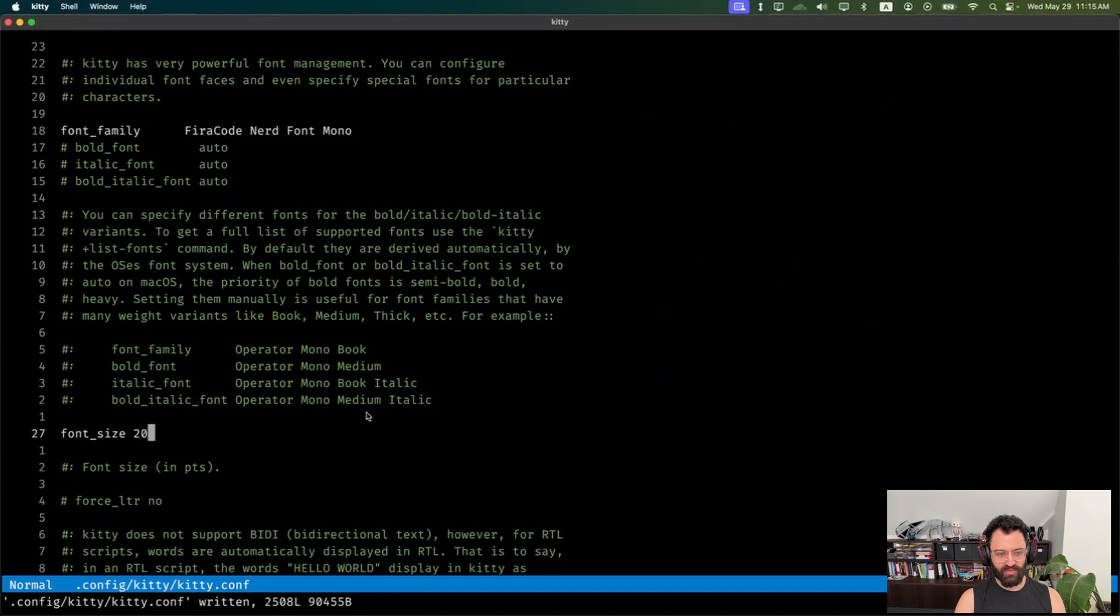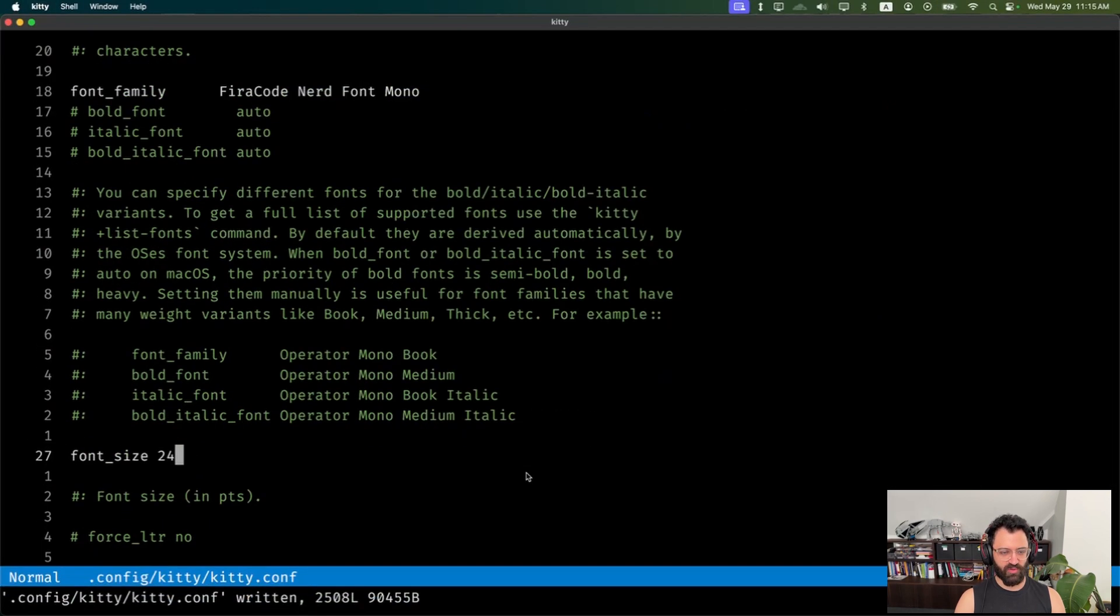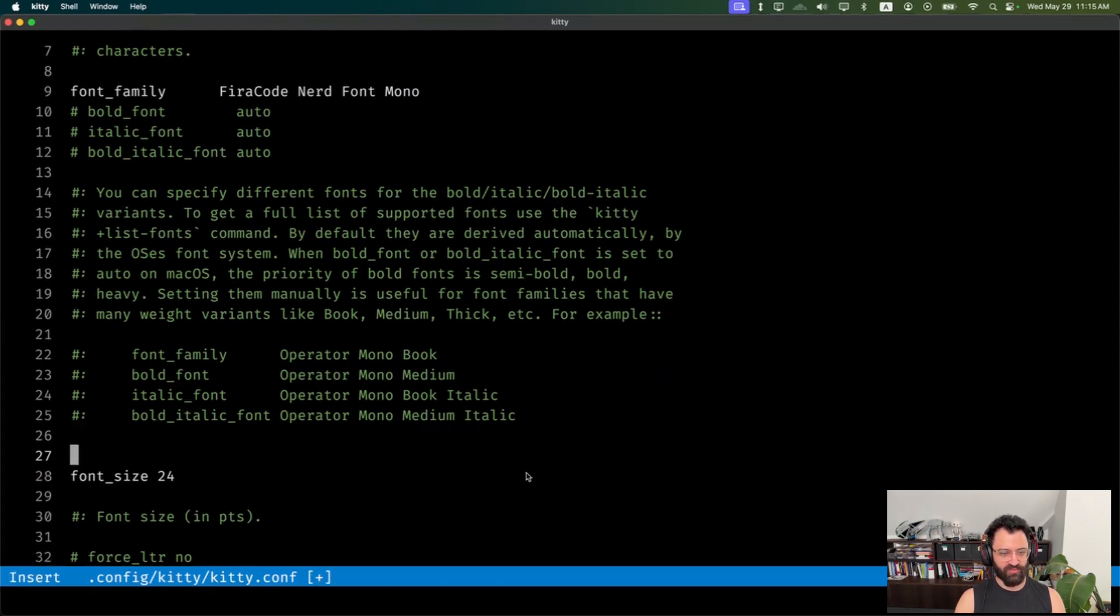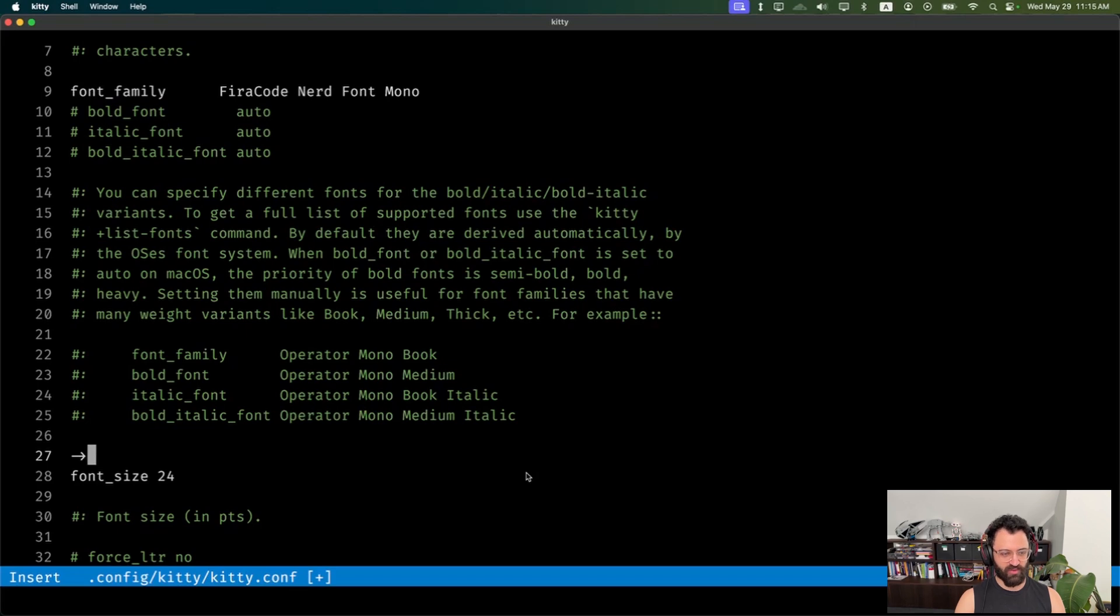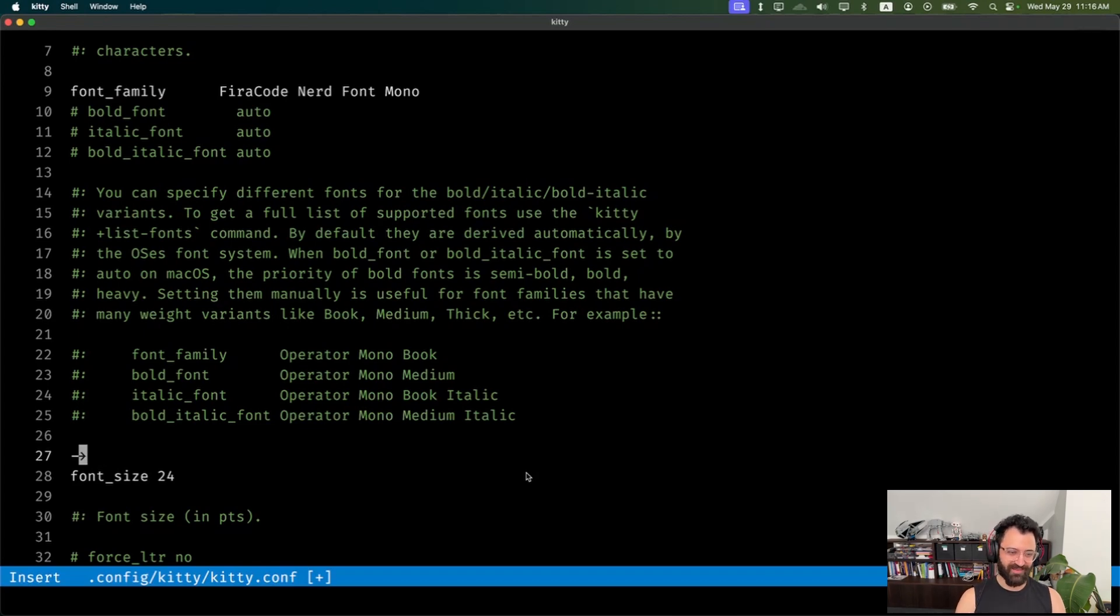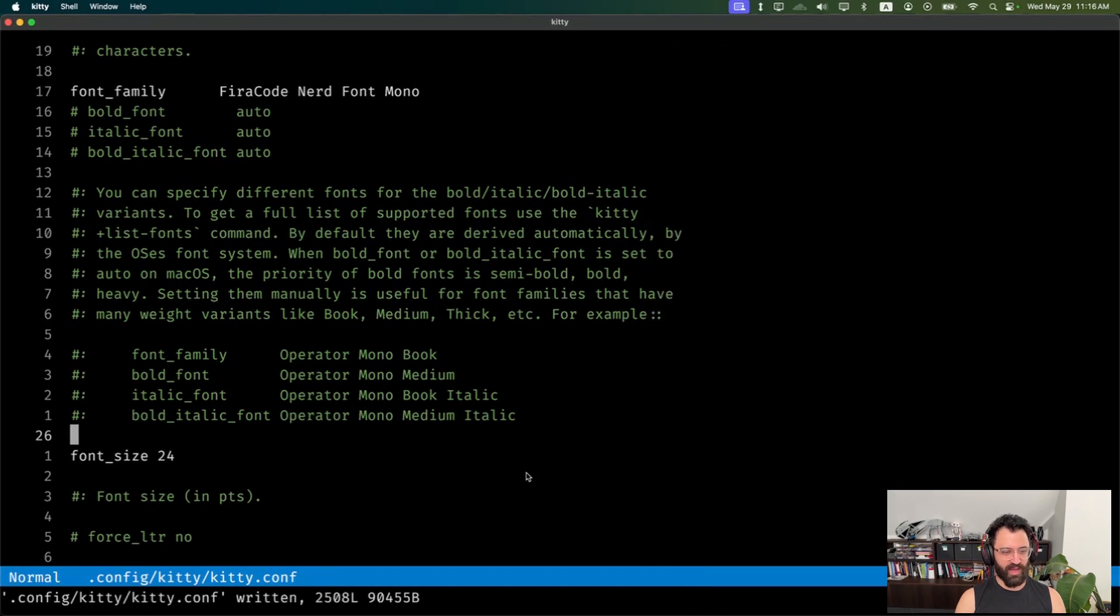I like ligatures because you can then get nice symbols, like in a lot of function signatures, I use the arrow. So with a ligature, it actually makes it into a nice Unicode arrow, but you can still move over each half as though it was just a hyphen and a dash, because that's all it is. You can get a bunch of nice symbols in there. I like ligatures, not everyone does.